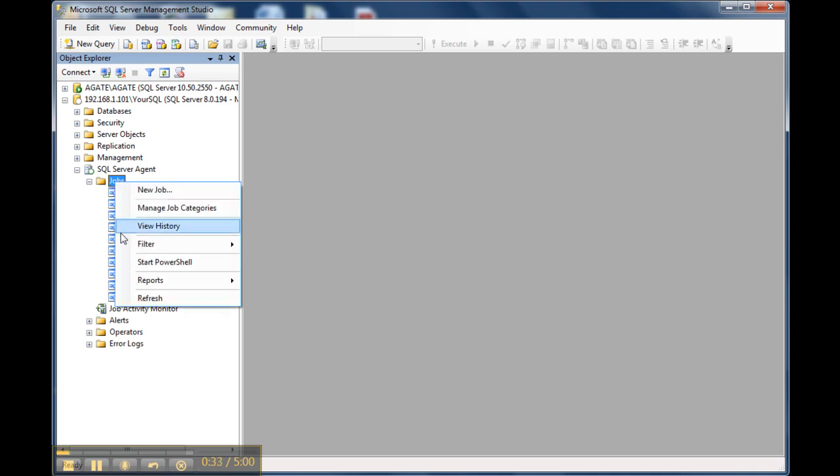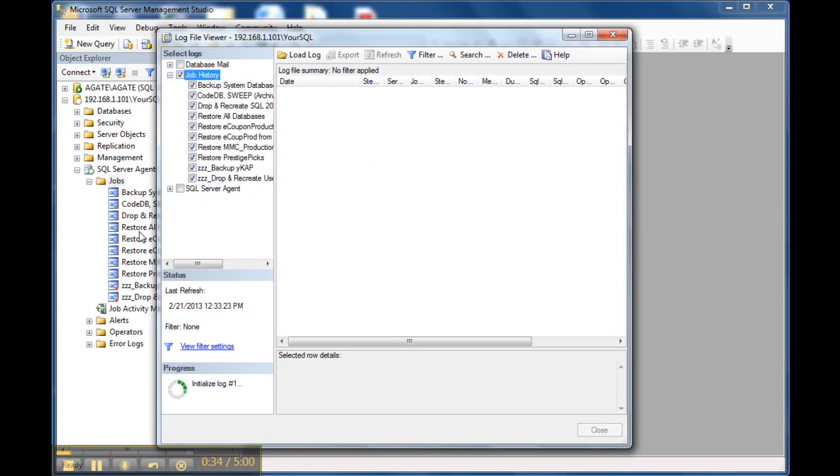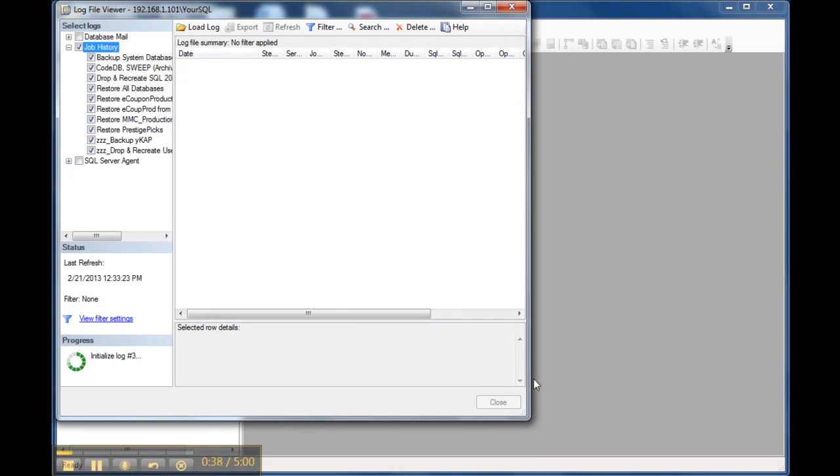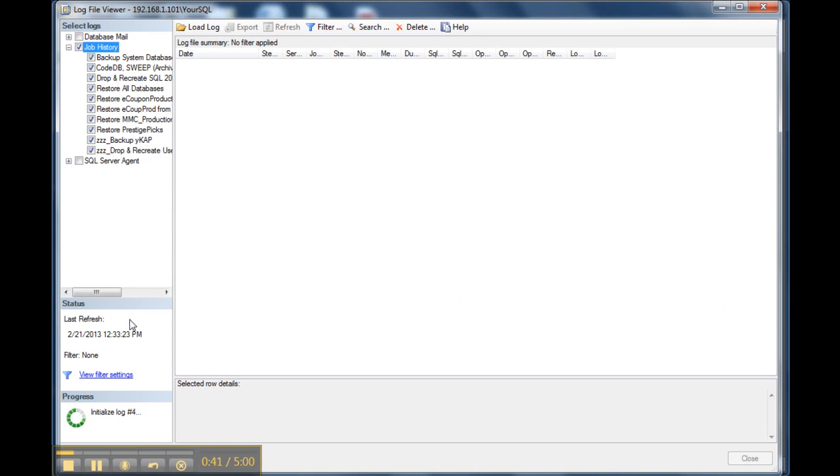And in this case, you're going to right-click, view history, will open up the log file viewer so you can see what's going on.